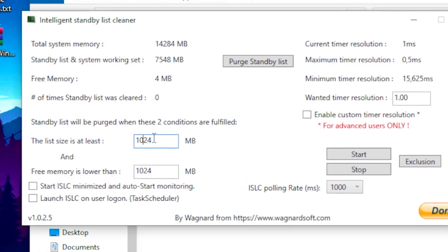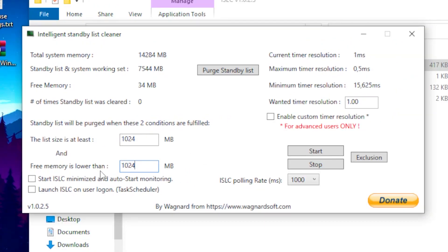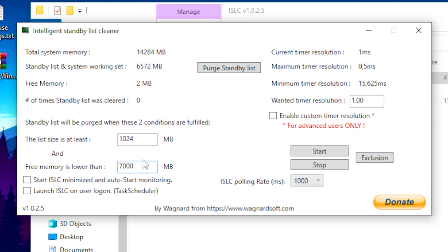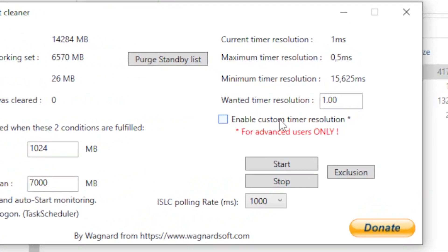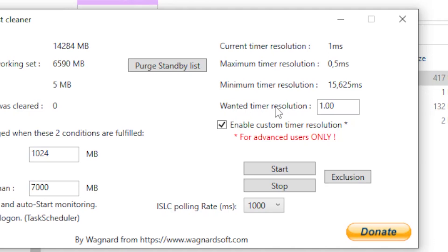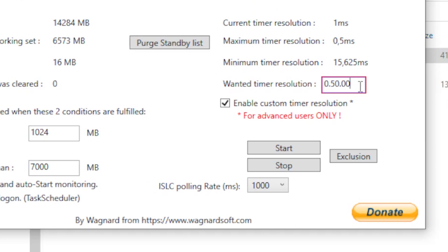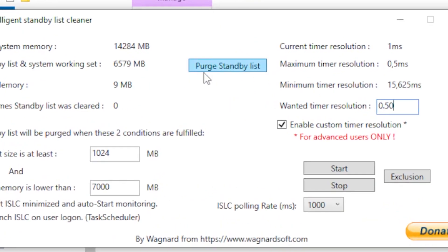In the ISLC settings, set the first box to 1024. For the 'free memory is lower than' field, enter half your total RAM — for example, if you have 8GB of RAM enter 4GB. My RAM is 14GB so I'd enter 7. Then enable 'custom timer resolution', head over to the desired timer resolution field, type in 0.50 and delete the two trailing zeros.